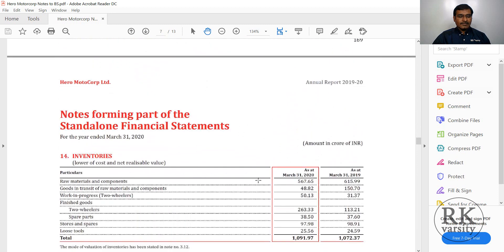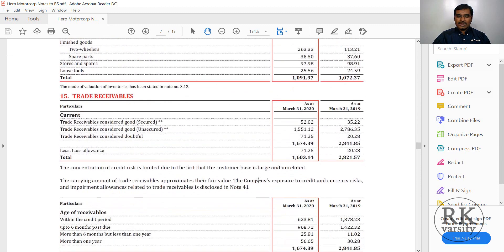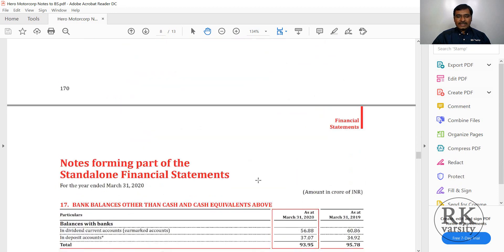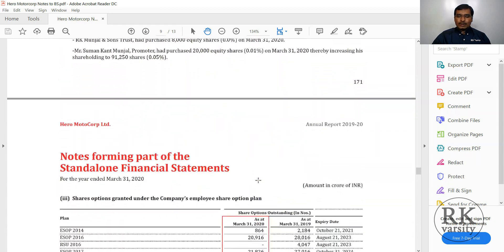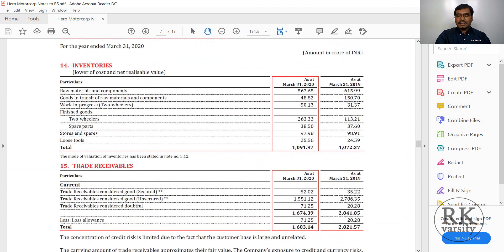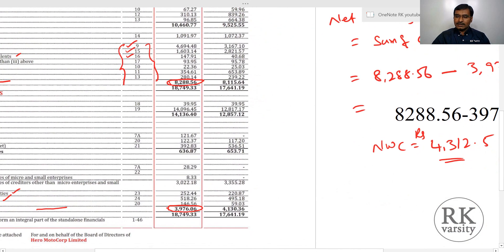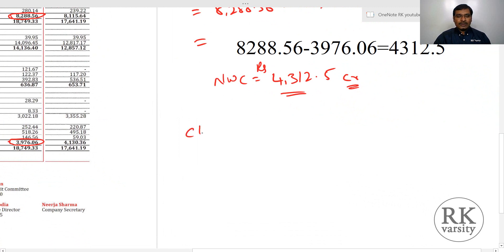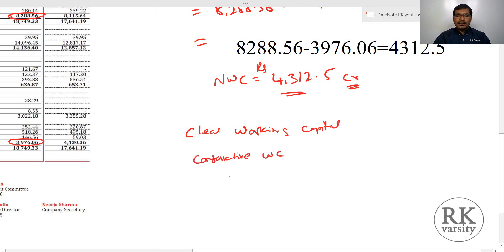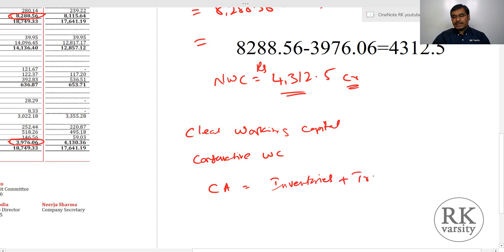Coming to inventories, trade receivables, and cash equivalents — when calculating working capital there is another approach called clear working capital, which is a more conservative measure. In clear working capital, we take only those items where your actual investment is tied up. From current assets we consider only two items: inventories plus trade receivables. From current liabilities we consider only trade payables.